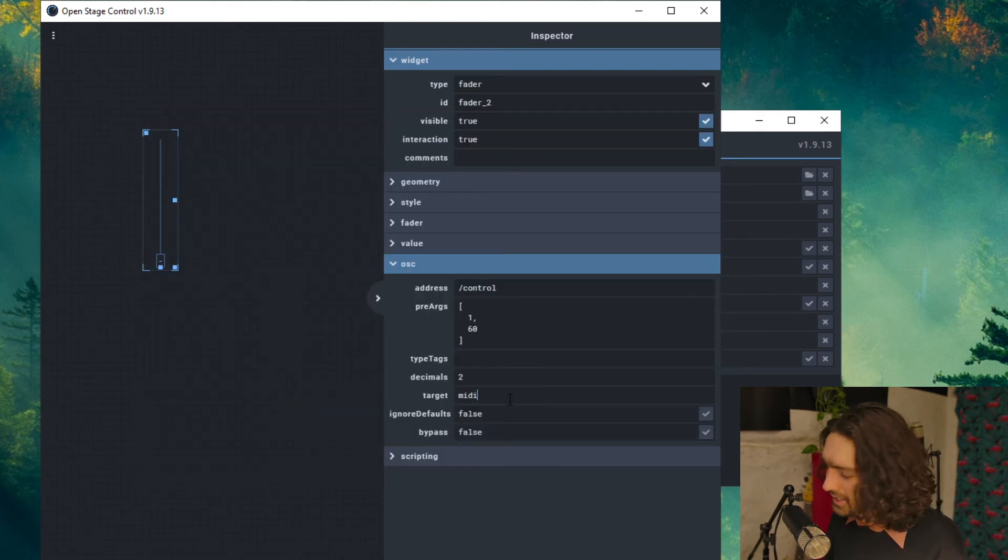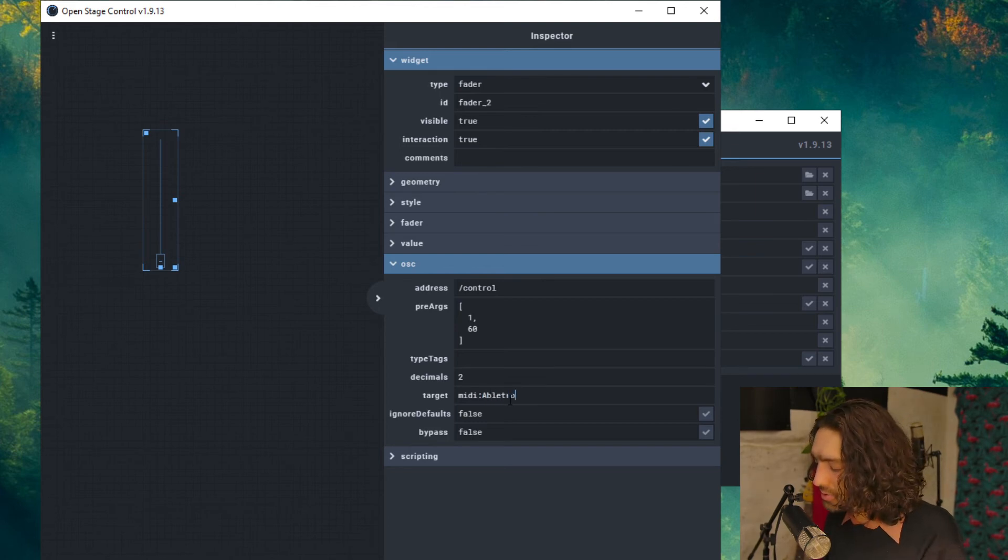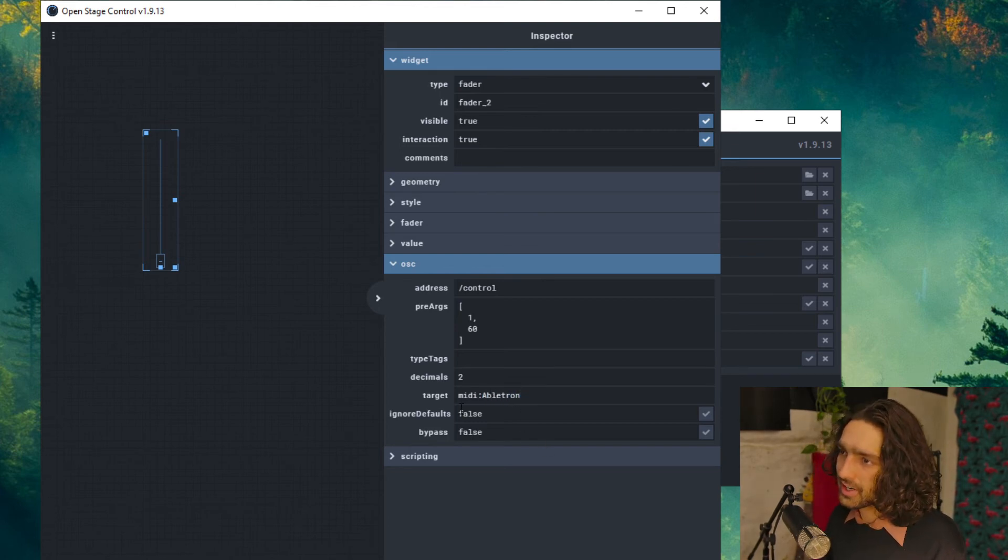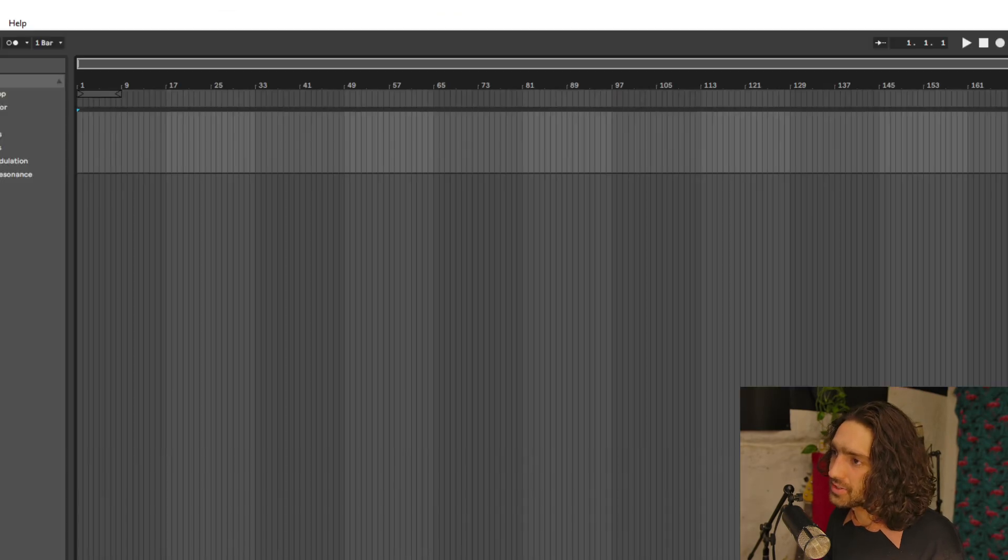So you write in MIDI semicolon, which I'm very sure that's what it's called, Ableton. Okay, hopefully there's no spelling mistakes. And let's open up Ableton.